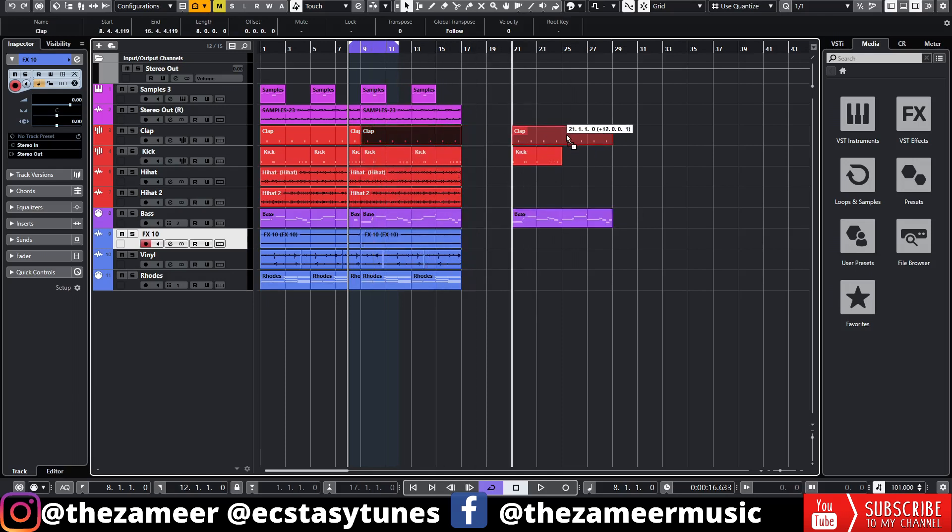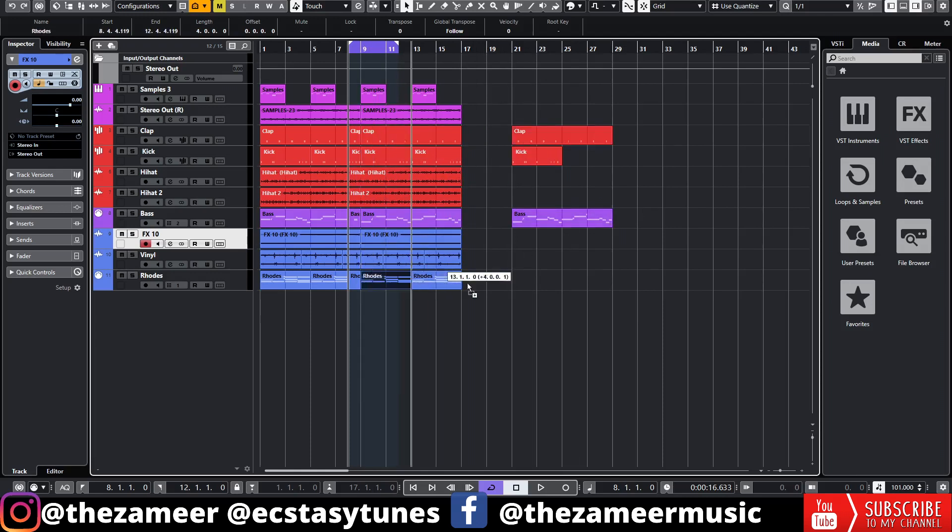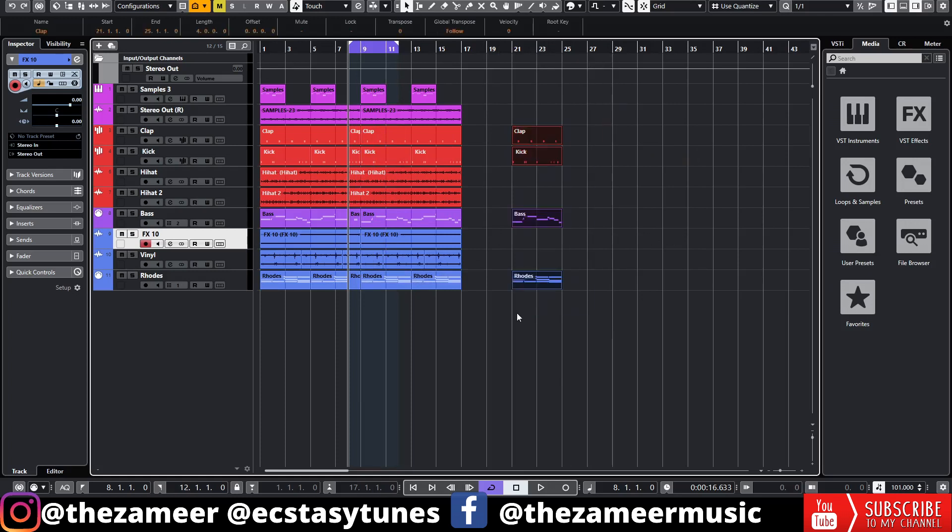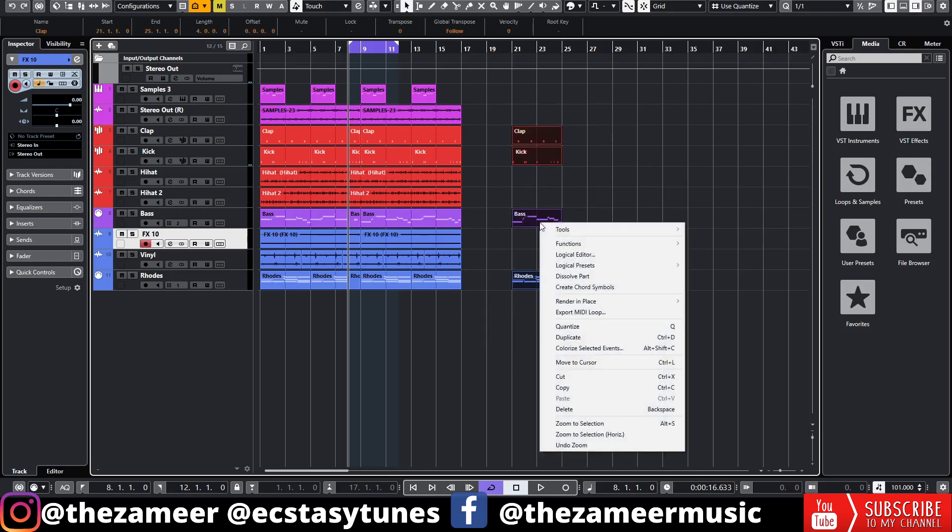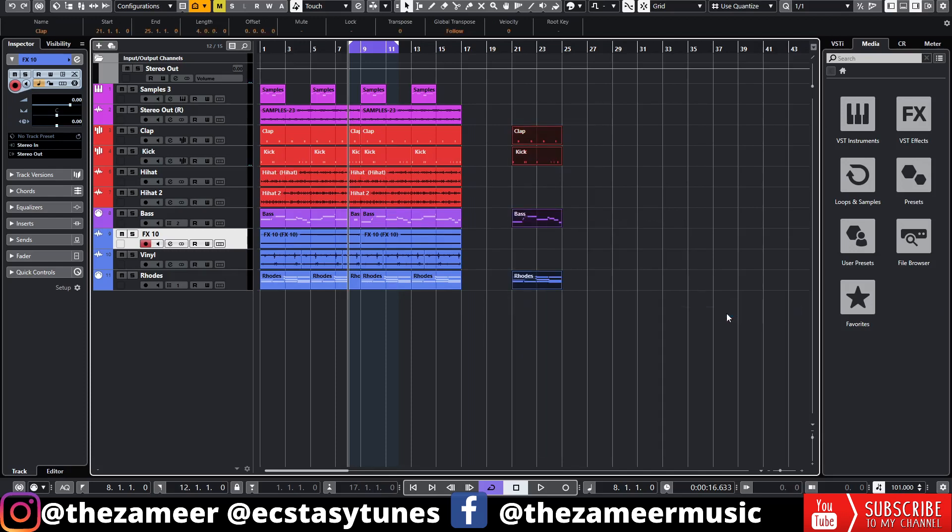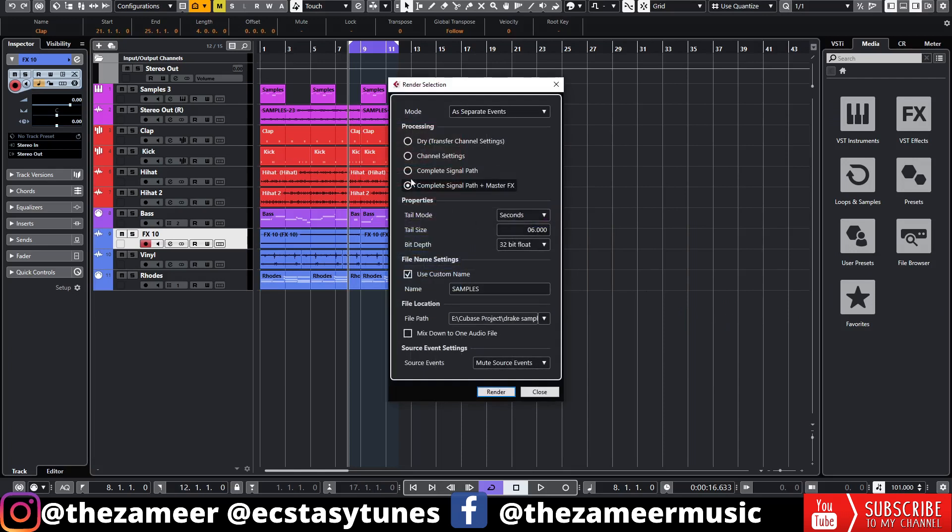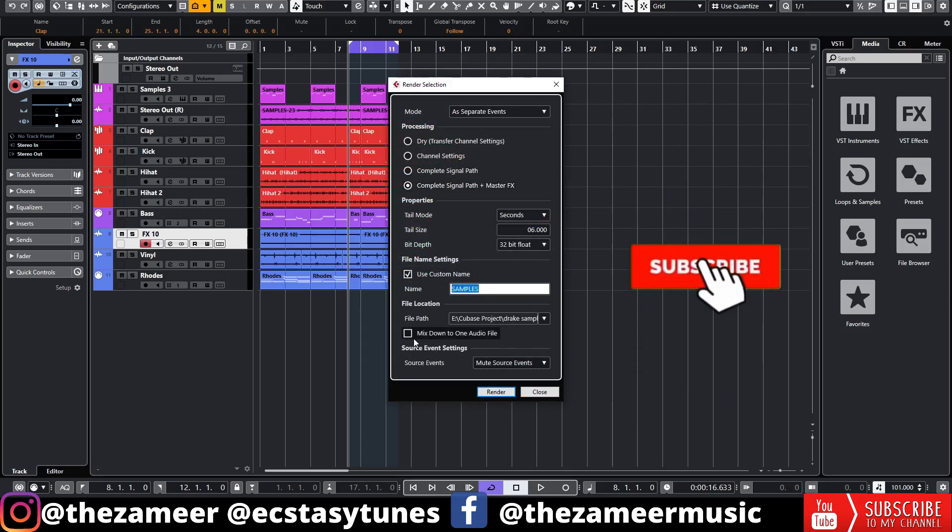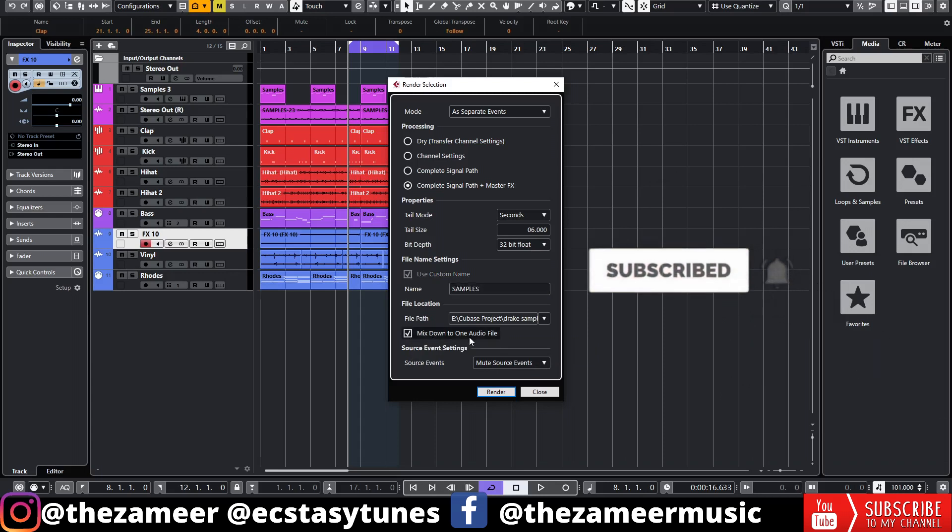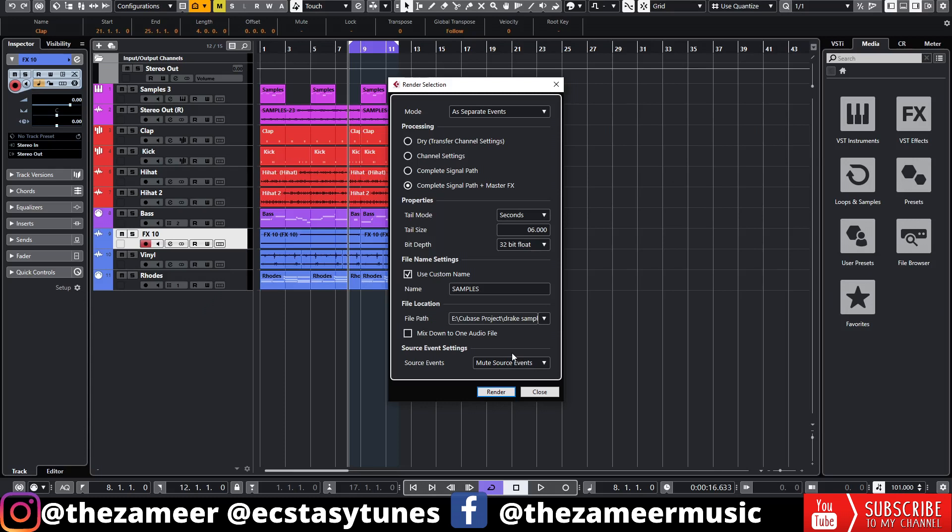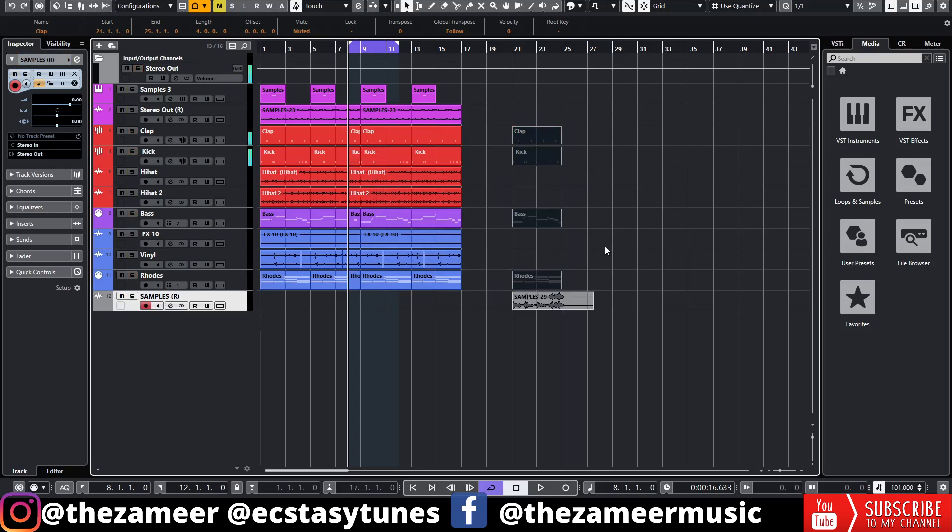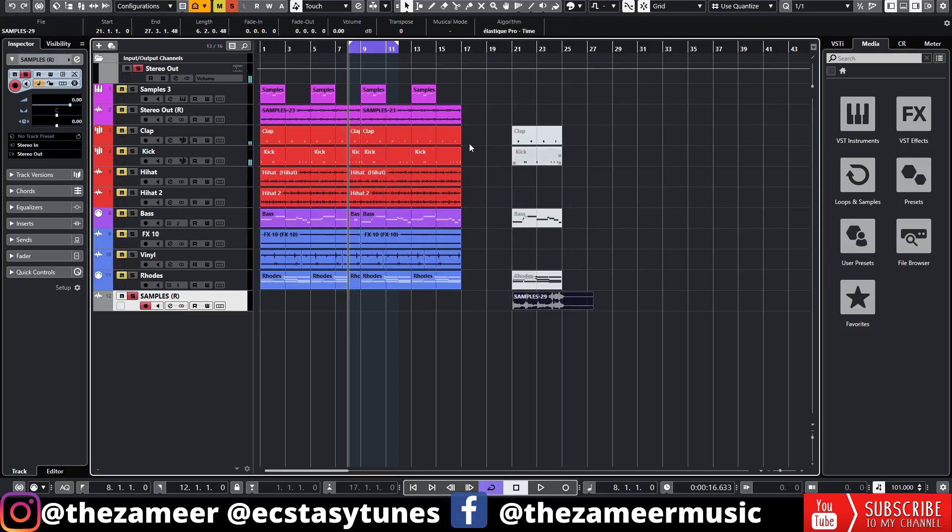For example, if I want to render this to an audio so that I can chop it later, I can just select all, right-click, go to Render In Place, go to Render Settings. Make sure it selects Complete Signal Path plus Master FX, then you can name whatever you want, and make sure you select Mix Down to One Audio File. If you don't check on this, it will bounce separately. We don't want that. We want the mixdown to be in one file. So I'm going to click on this and hit Render. Let's listen to this first.